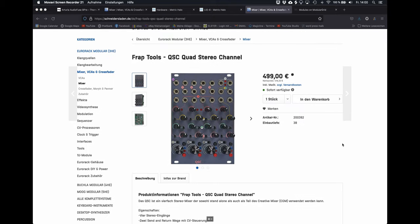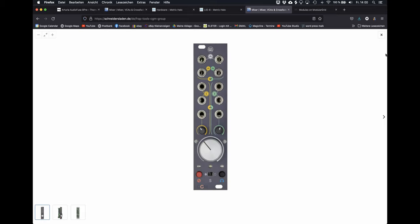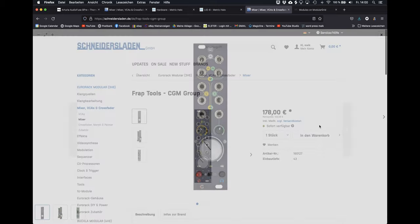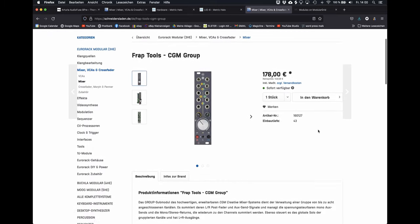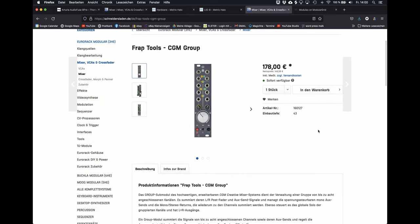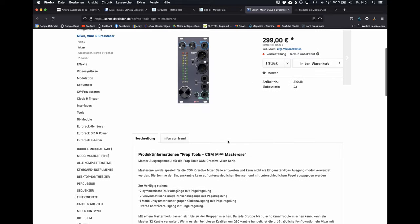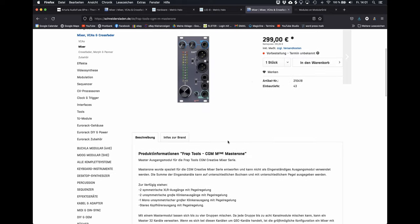And then there is the modular concept of the Italian-based brand FRAPTools. You can put together different mixing, group and master modules to configure your own mixer.